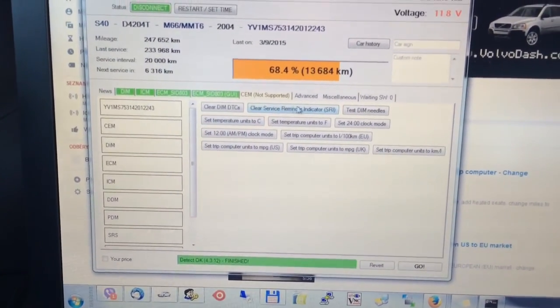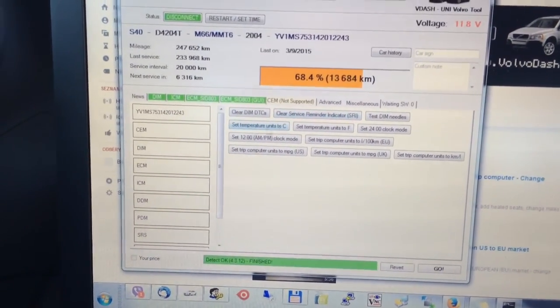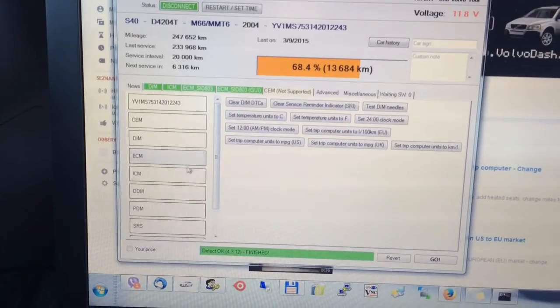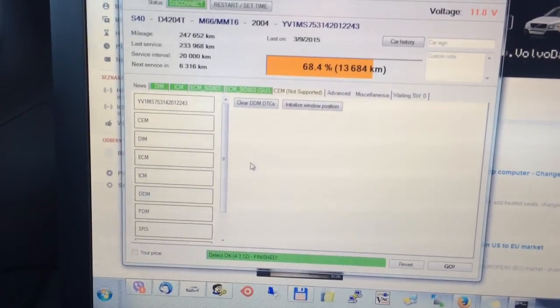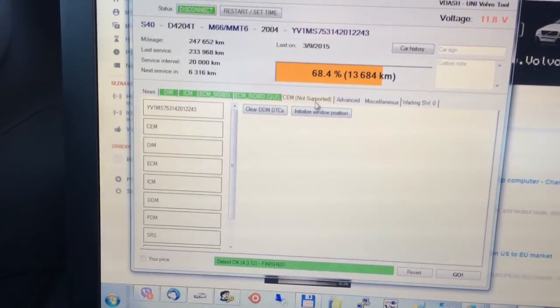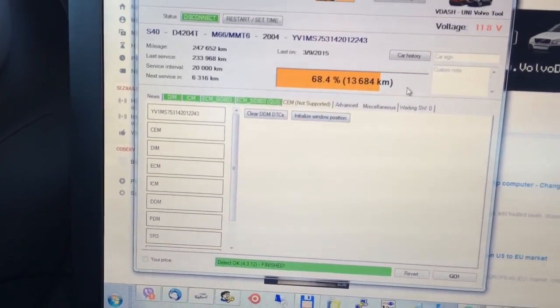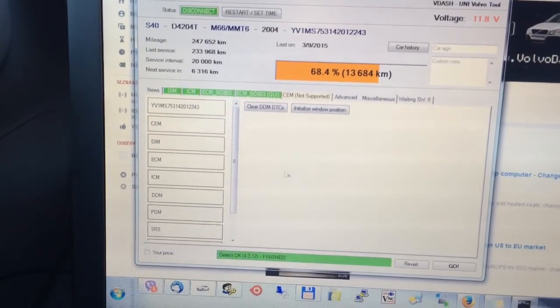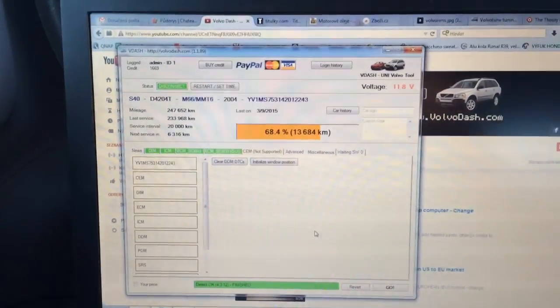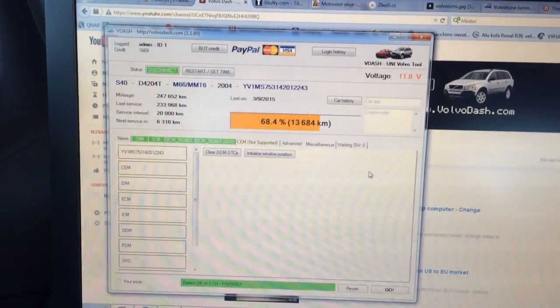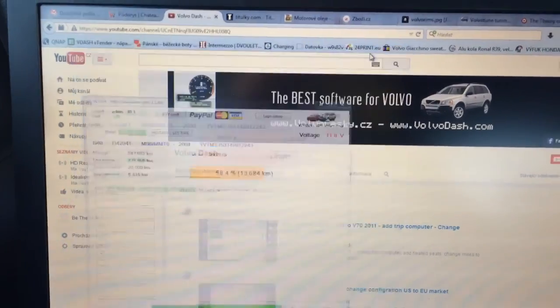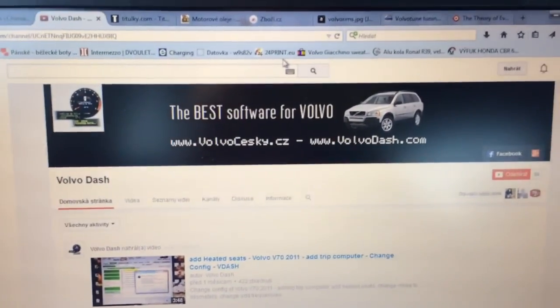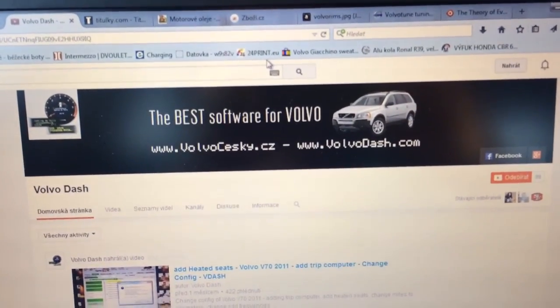Clear service reminder, initialization window and much more, only with VDASH. Thanks for watching.